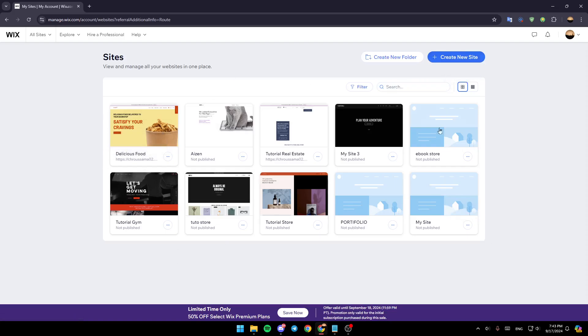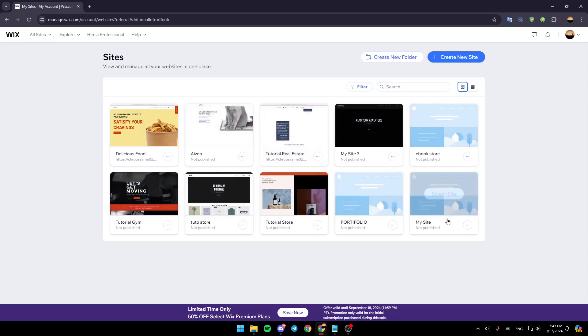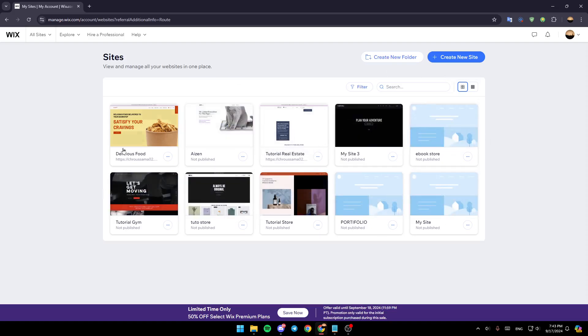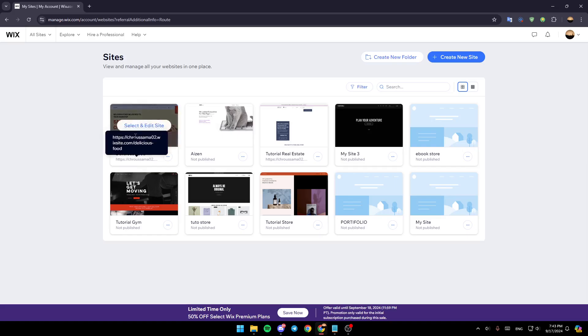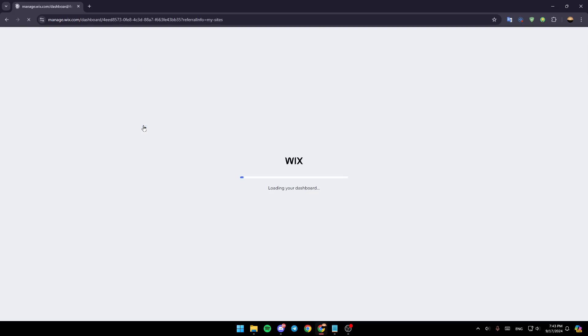Here in the center of your screen, you're going to find all of the sites that you created on Wix. So right now, go to the site you want to edit, hover your mouse over it and click on select and edit site.